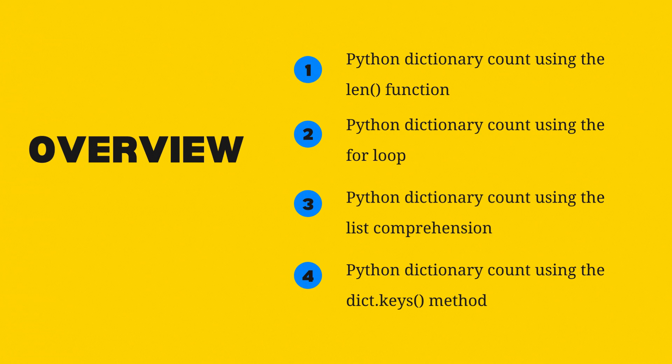Specifically, we will cover 4 different approaches using a len function, a for loop, list comprehension and the dict.keys method. Let's dive right in.